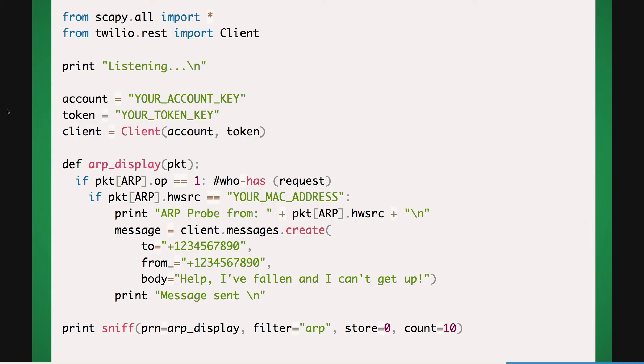Here's the code we'll be using today. It will monitor our network traffic looking for an ARP request from the button, and will send out a text message if it finds it. The GitHub link for this code is available in the description below.